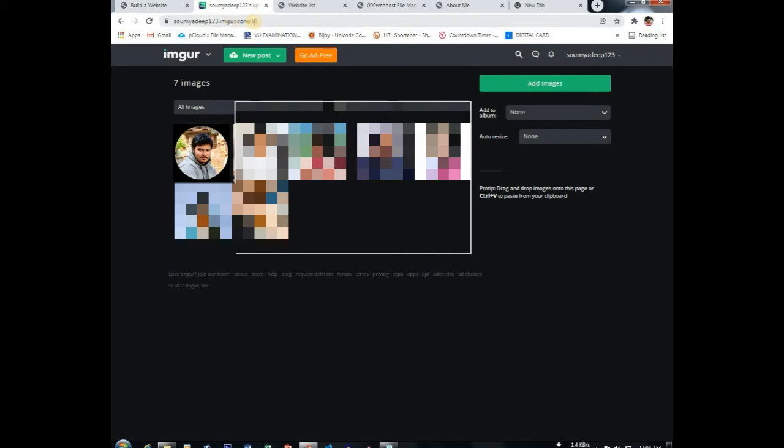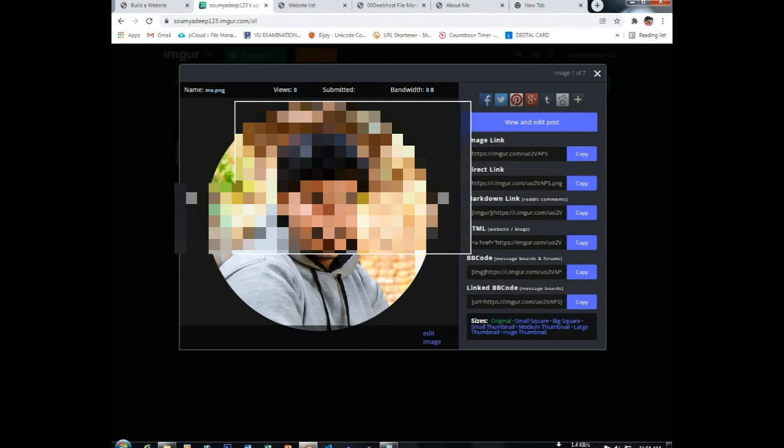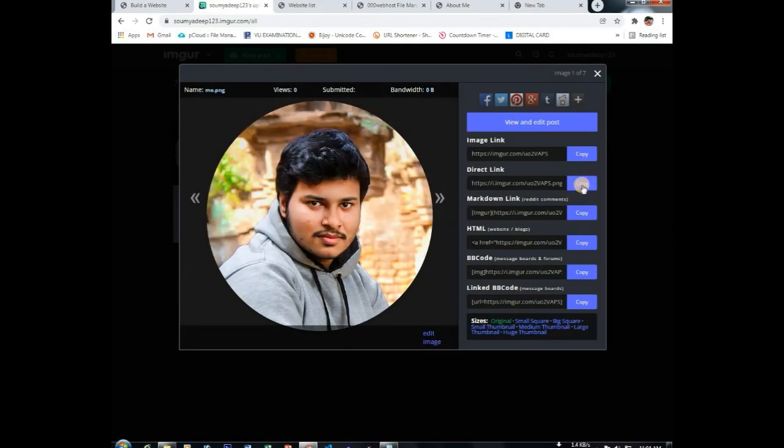The link has been given in my description box. Just upload your photo here. You can see here's my photo.